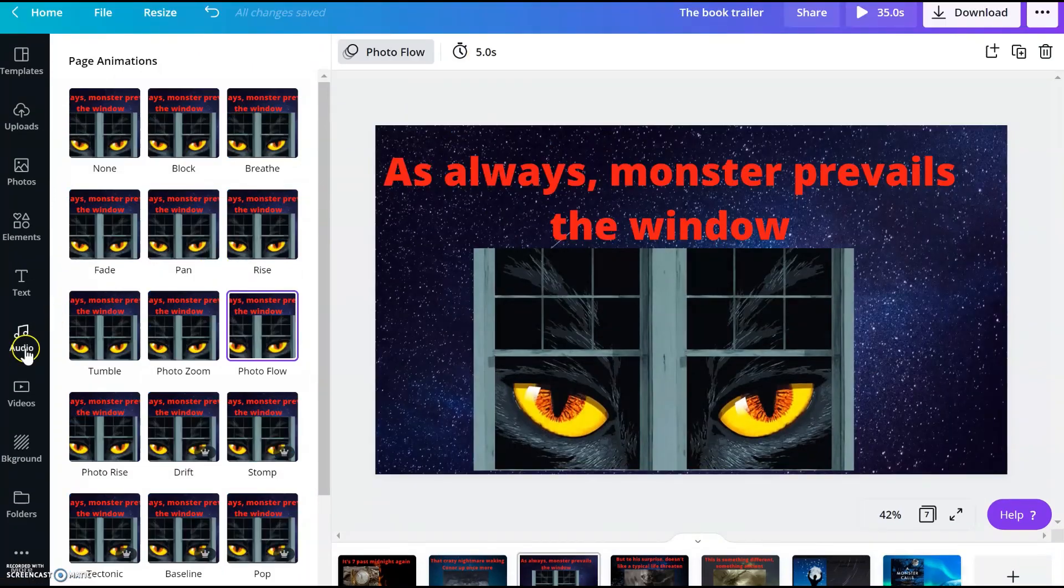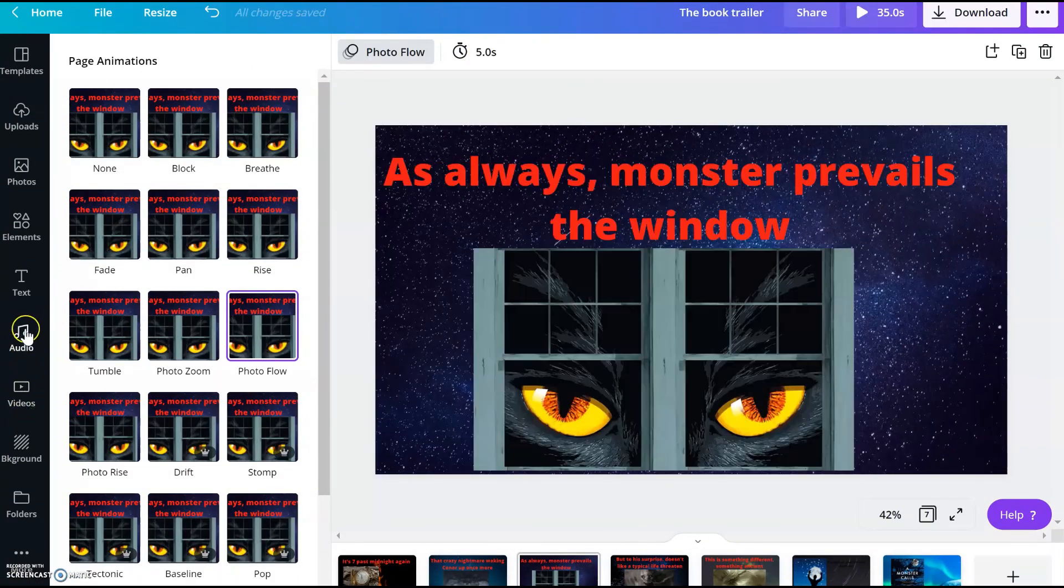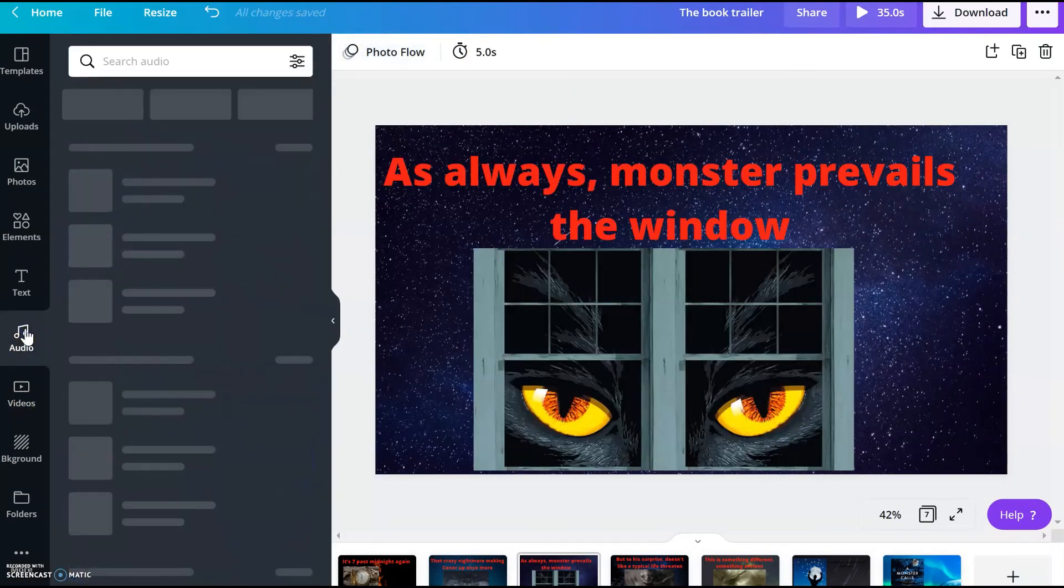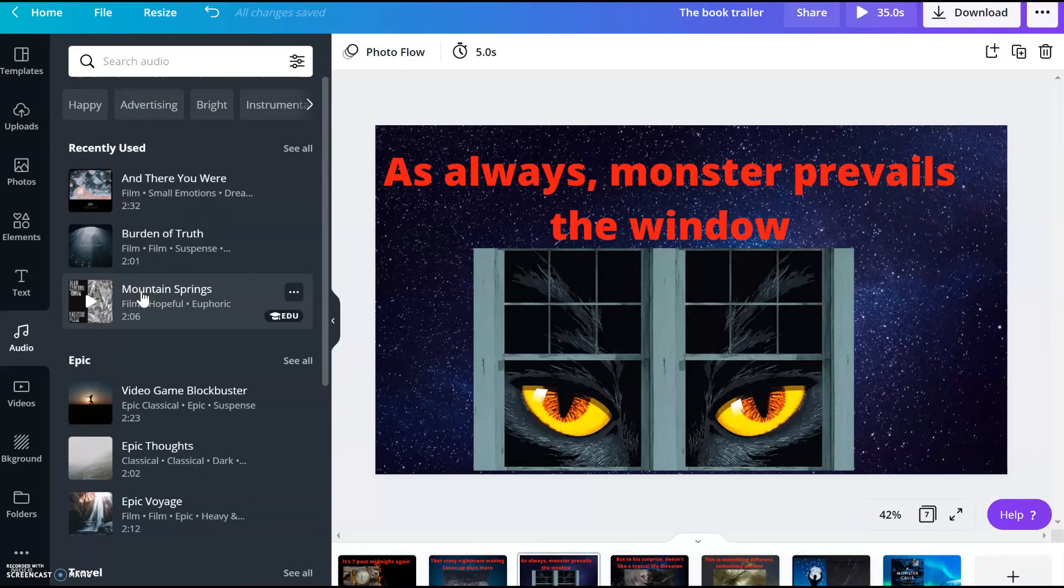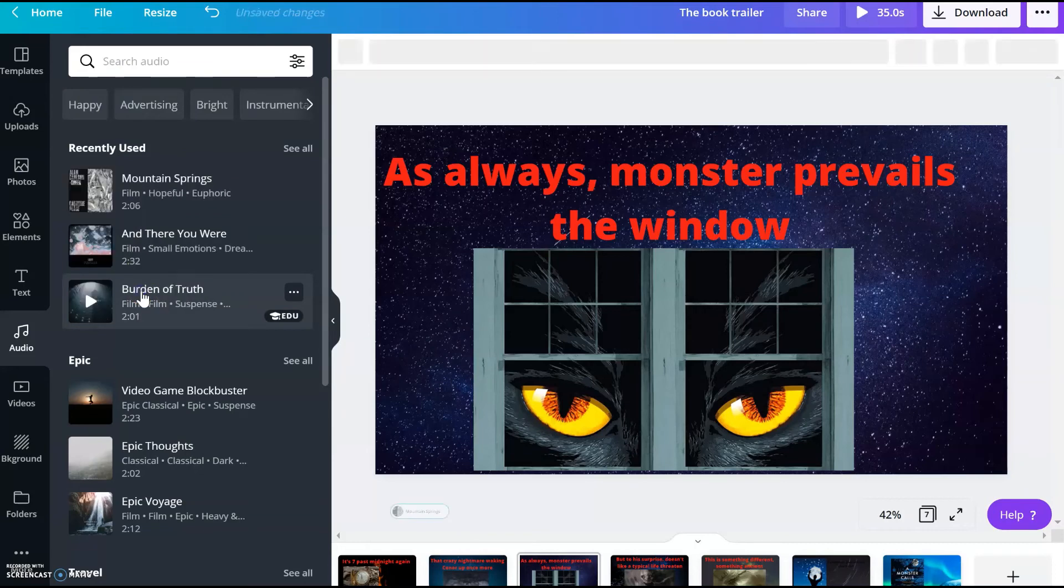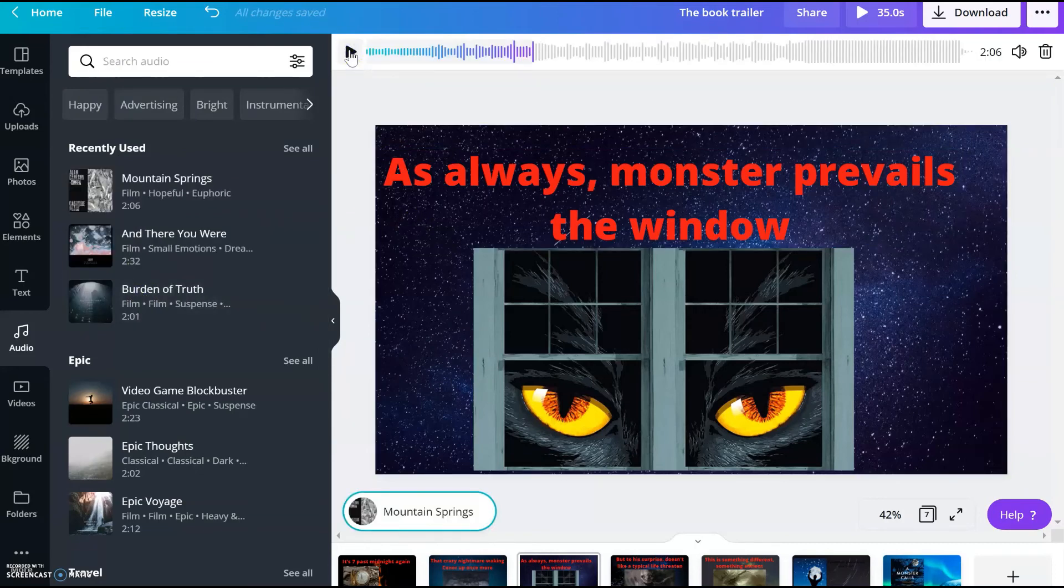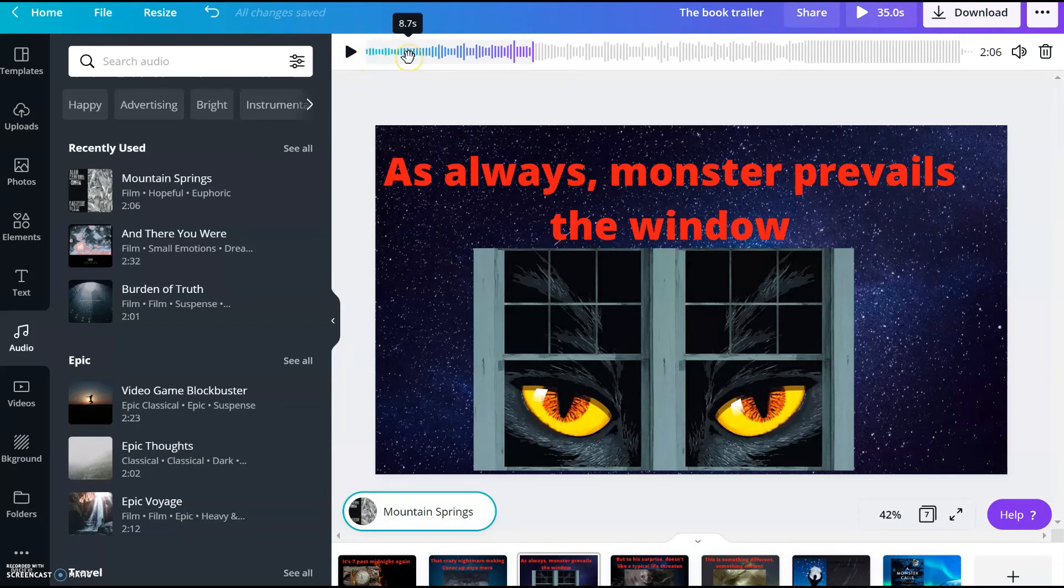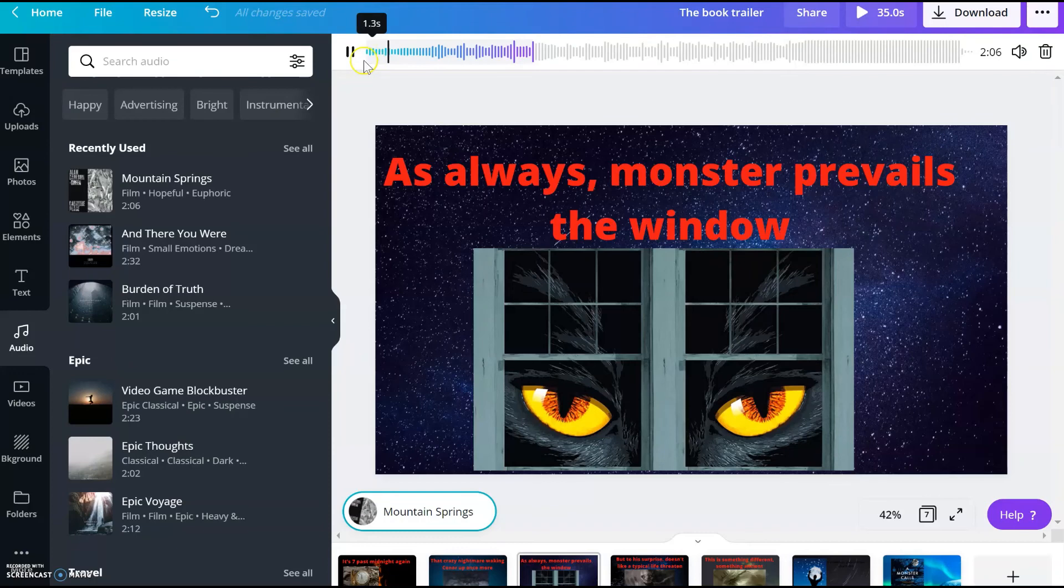And now I am going to add some music. I just add to mountain springs. I am just going to look how the music is. I feel it is okay.